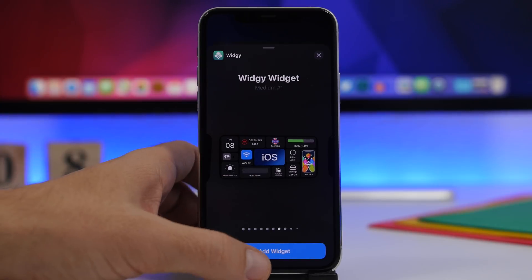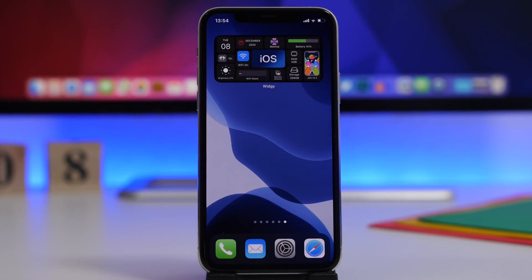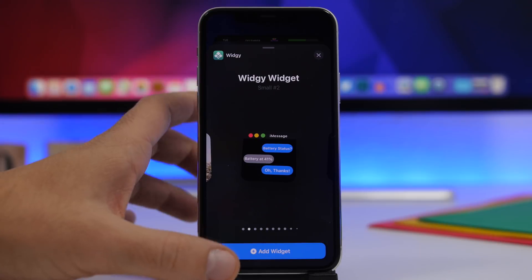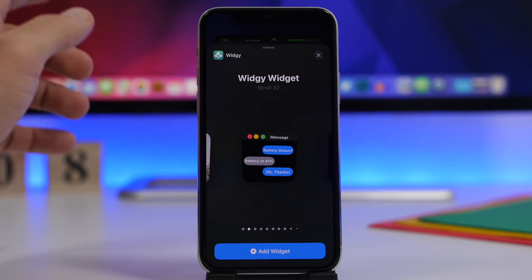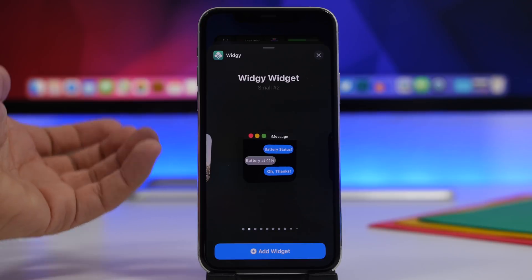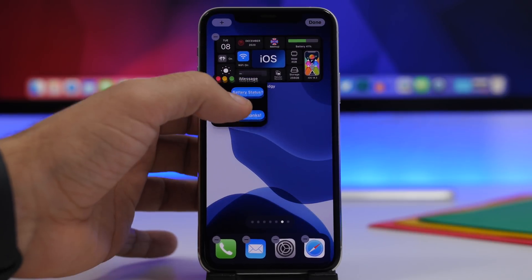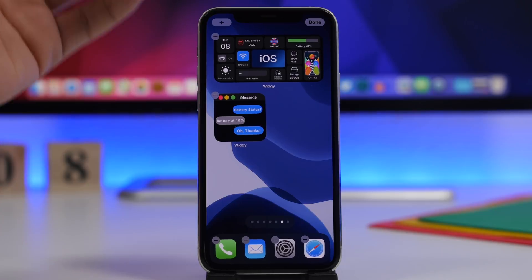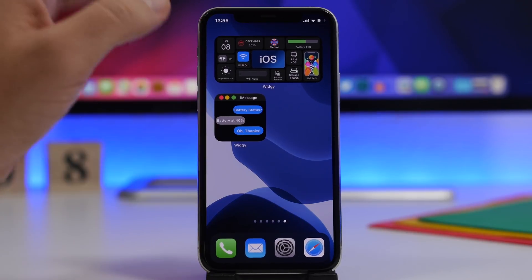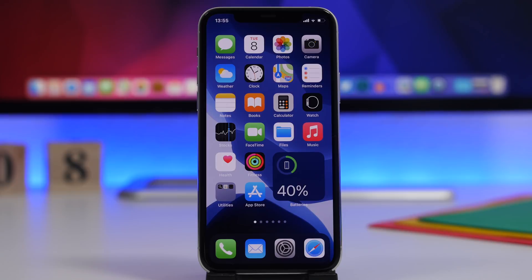When adding a widget, if you just tap to add it, it will automatically be placed at the top, which can rearrange your icons. There's a trick to place it exactly where you want: in the widget panel, instead of tapping, tap and hold on the widget — you'll see it pop up a bit — then drag it down to the home screen. Now you have the ability to place it anywhere you want. Just move it around and release it exactly where you want it.